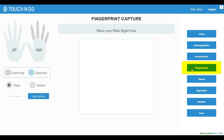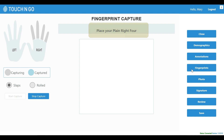Next, we can easily capture someone's fingerprints. The software tells the user at different places which finger needs to be placed on the fingerprint reader. Here, the software is asking the user to put their right four fingers on the scanner, and we have marked those in gray.